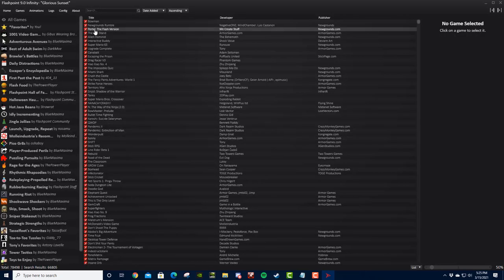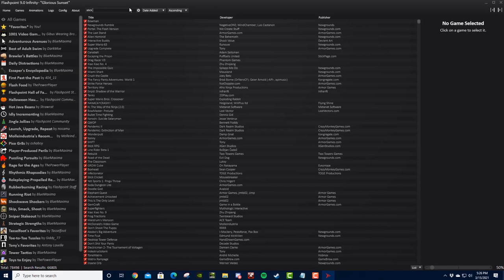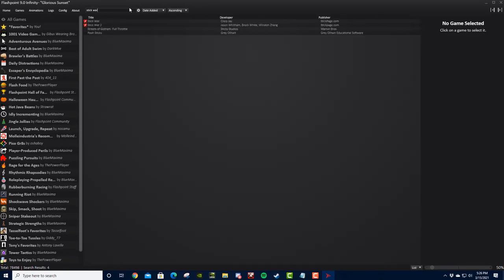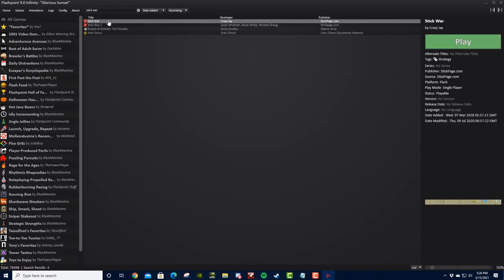To do a few tests. So, for example, if you want to search for Stick War, you've got Stick War, Stick War 2, both there.